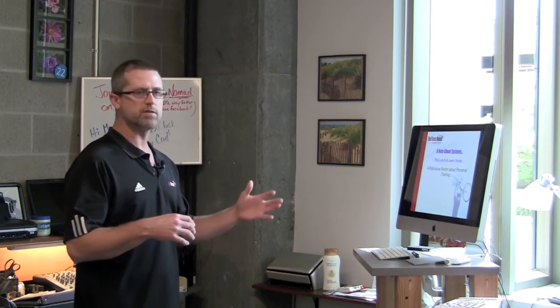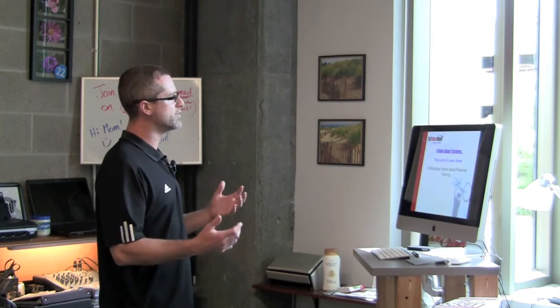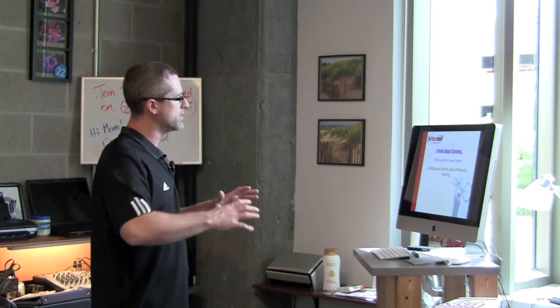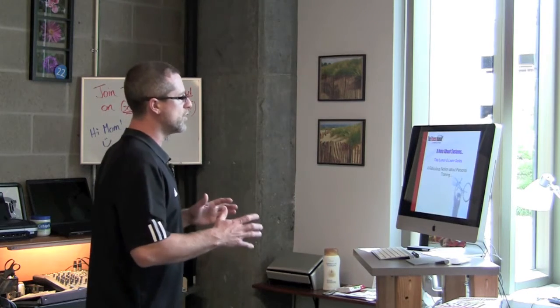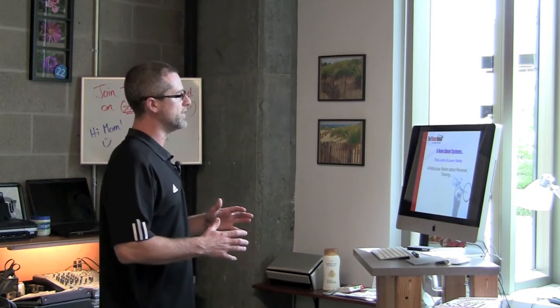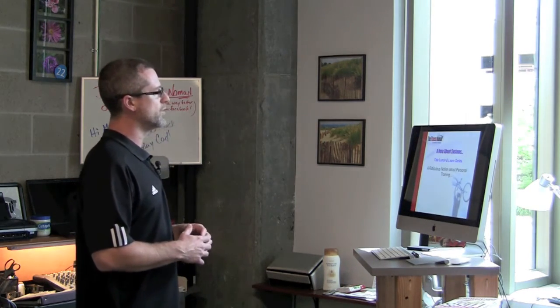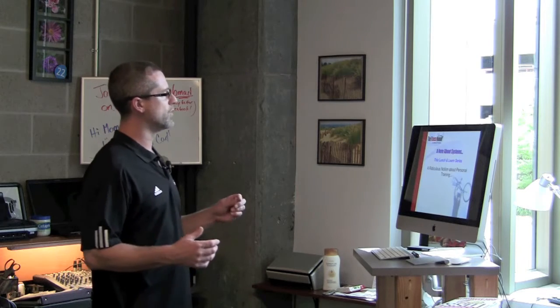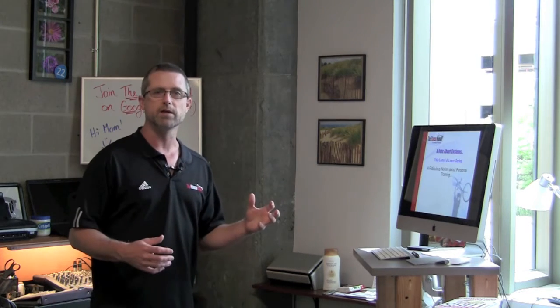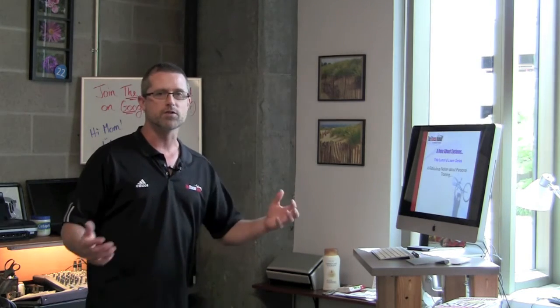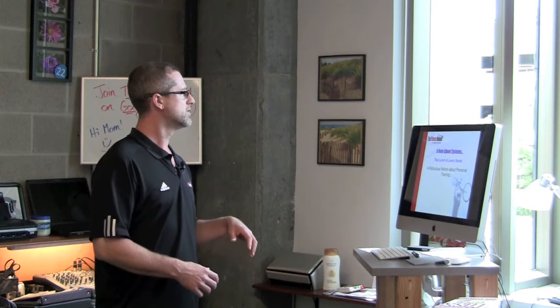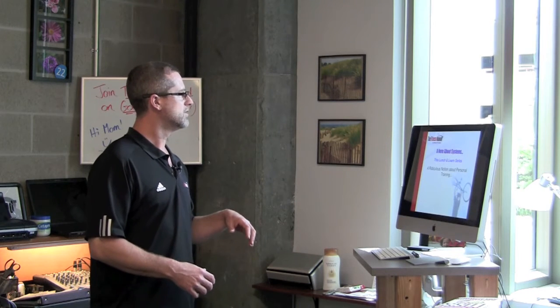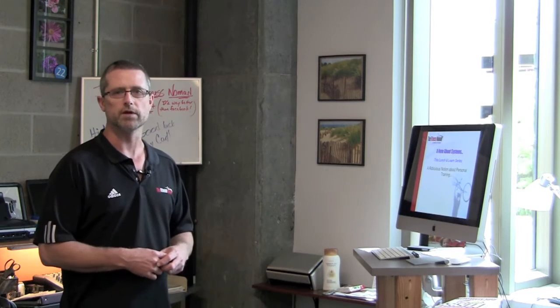So it's this ridiculous notion that you can hire a personal trainer two or three days a week and solve all your problems. There is so much more to it than that, which is why very often when people show up for their sessions with me, one of the first questions out of my mouth is, what did you have for breakfast this morning?